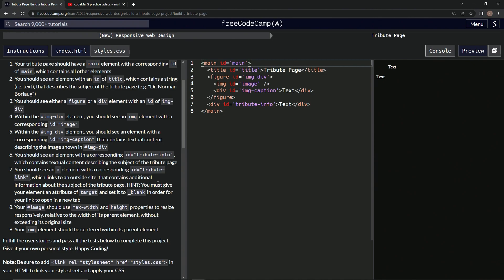And for a hint, we must give our element an attribute of target and set it to underscore blank in order for our link to open in a new tab.